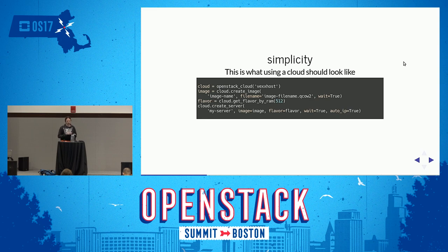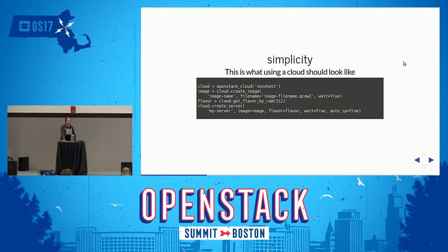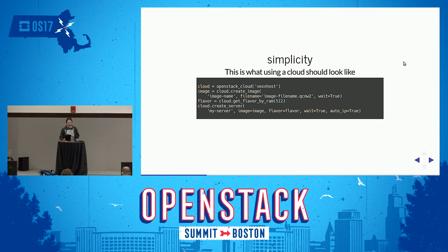This is a very simple example of using Shade — creating and uploading an image to Vexhost and then booting a server on it with a public IP and waiting for it to be done. And that's it; that does all of the things. I'm not going to run that for you, because uploading an image to a public cloud over conference Wi-Fi is really a terrible idea — that's not going to be very enjoyable for everybody to watch. But that script, if you have a Vexhost account, should work just fine for you.